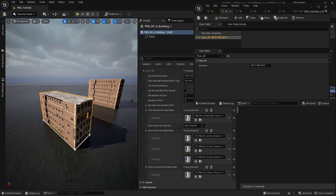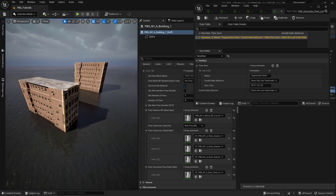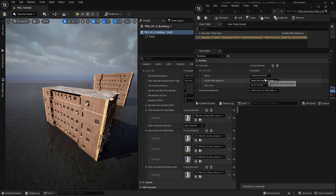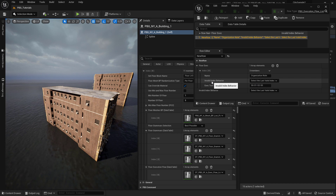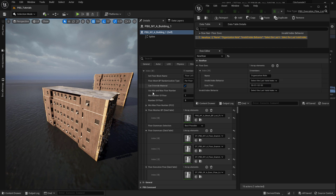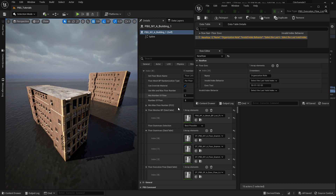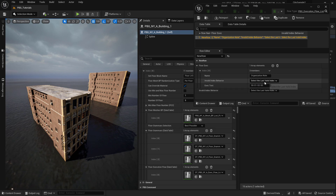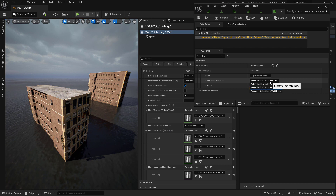Notice something here — you can see that we have an 'Invalid Index Behavior' option. What that means is that if a grammar has an index that does not exist, it will select a valid index. You can choose whether you want it to select the first index or randomly select from valid indices.